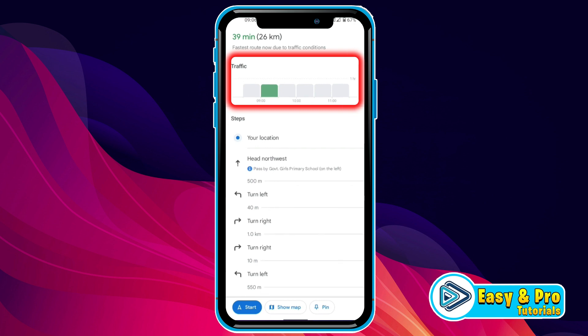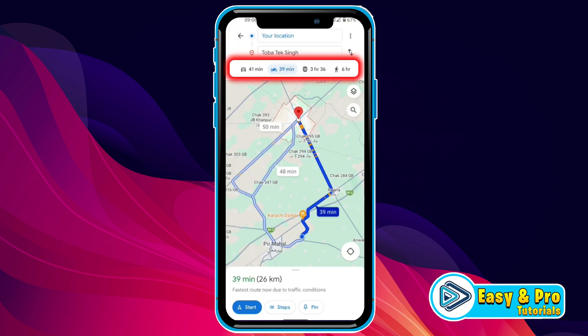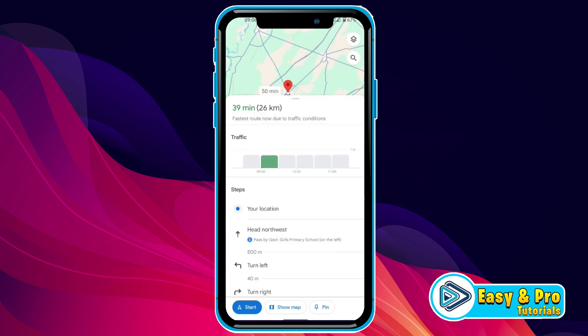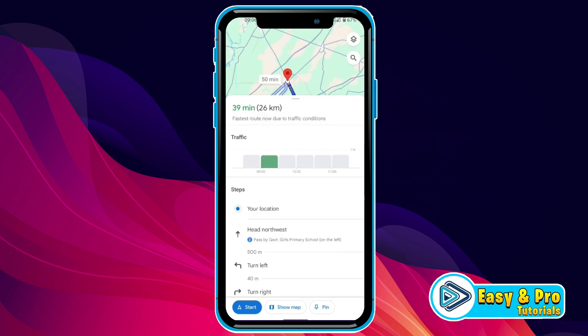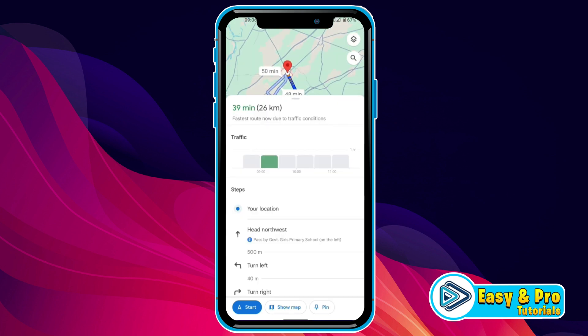It will also show you traffic here, as you can see. Then in the upper side, you will find four options: car, bike, train, and walk. You can select your vehicle from here. I will select the car option — it's also showing the estimated time when we reach our destination.